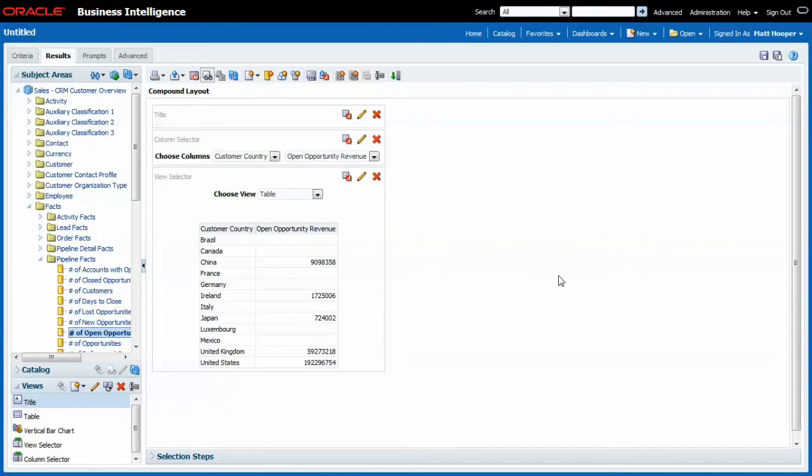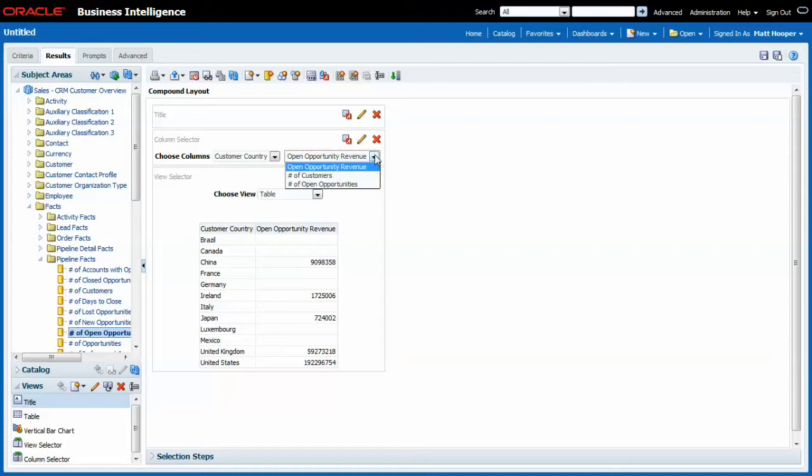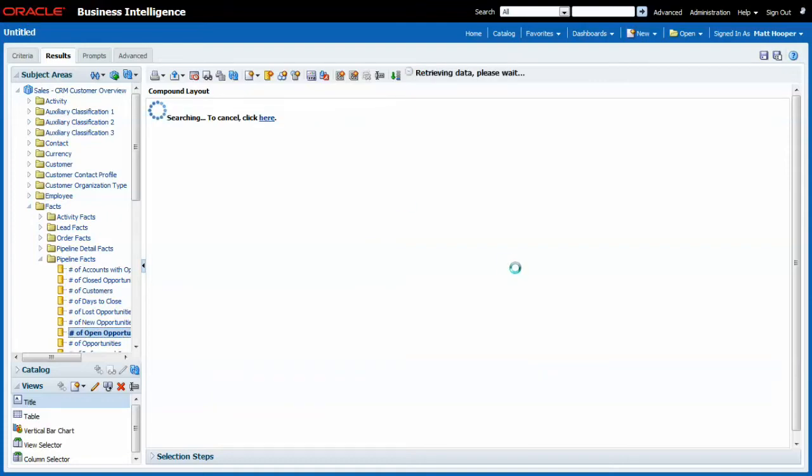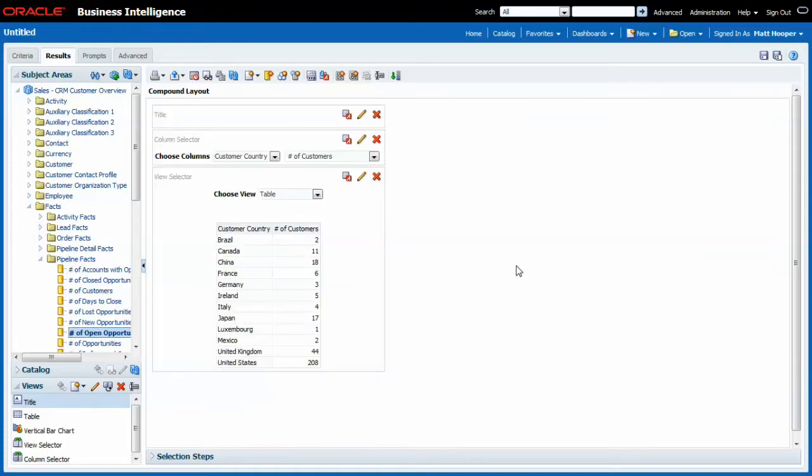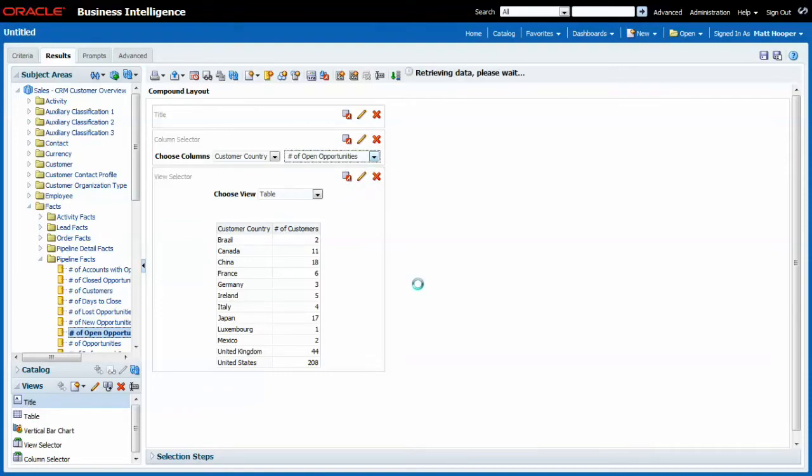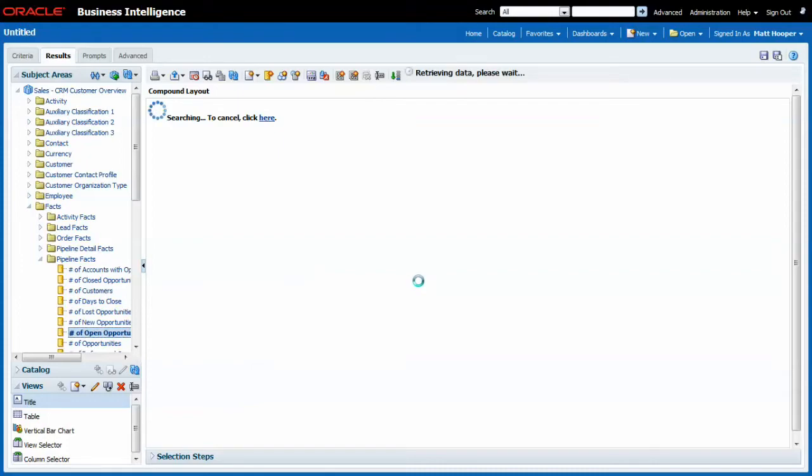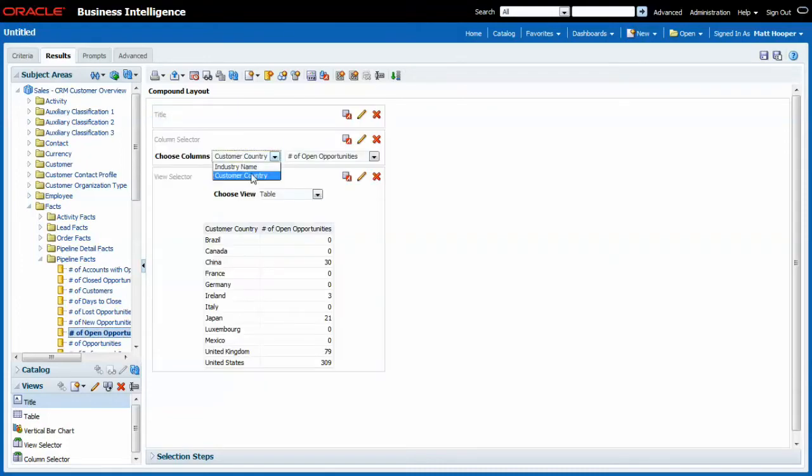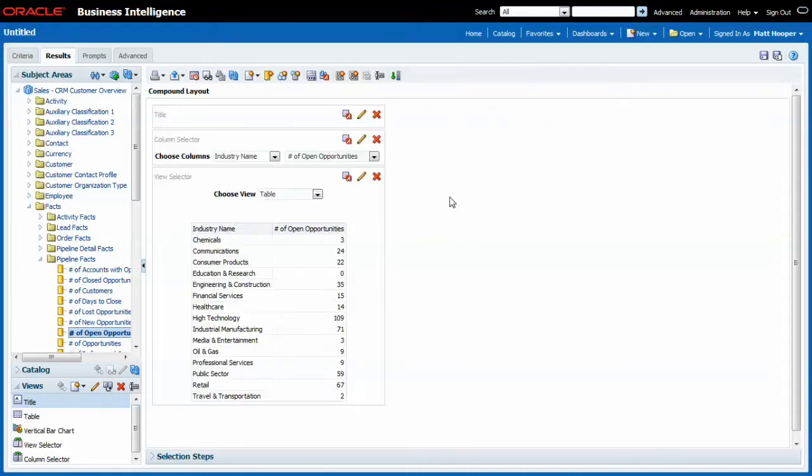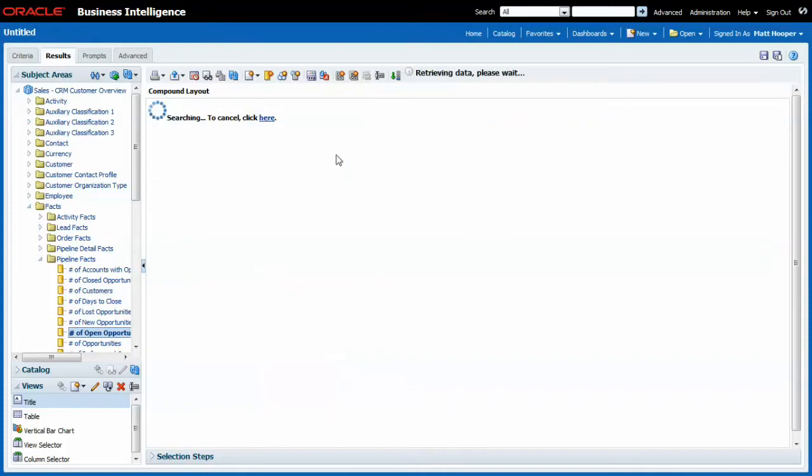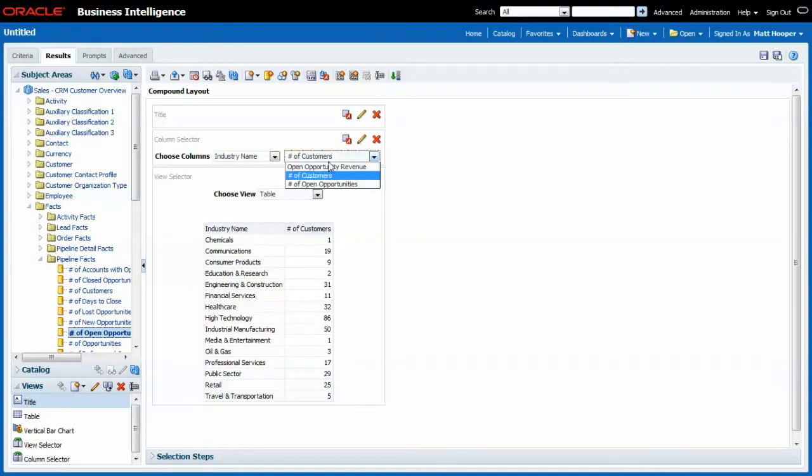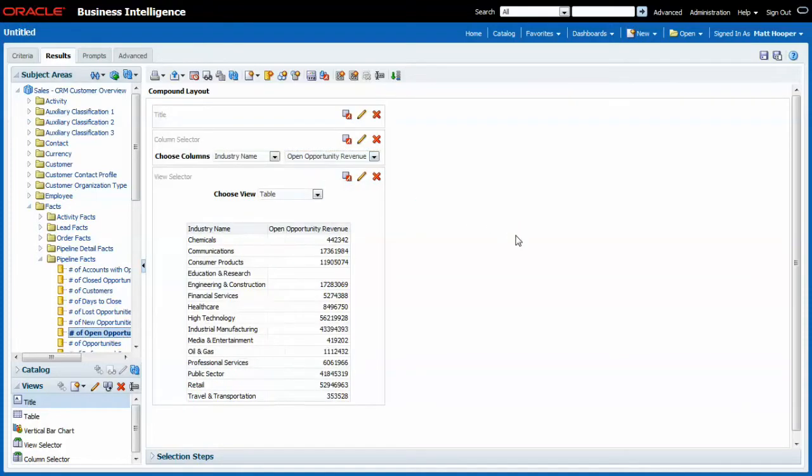So now my end user can choose between two views and can start playing with the data. I can choose to see the number of customers in the country, the number of open opportunities in the country, or maybe per industry.